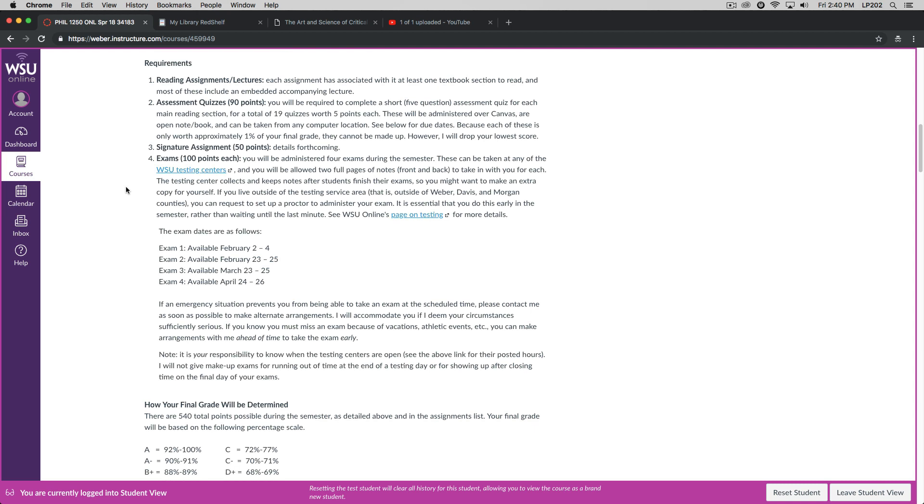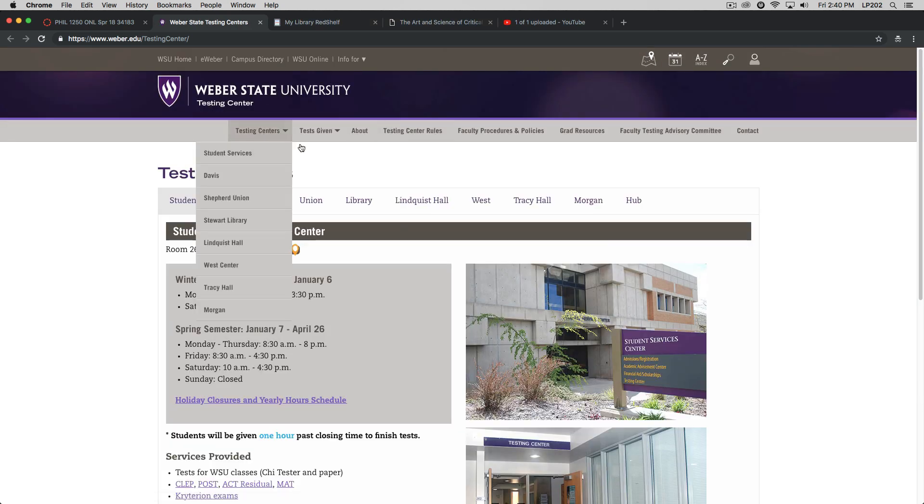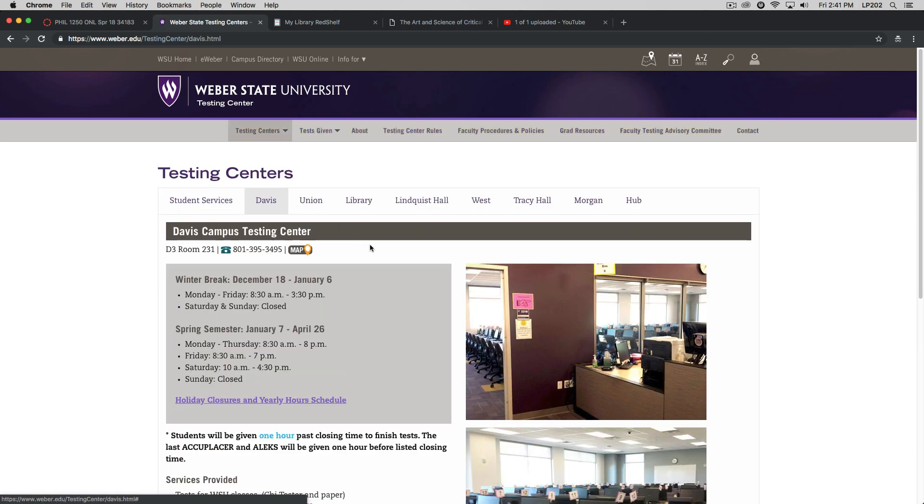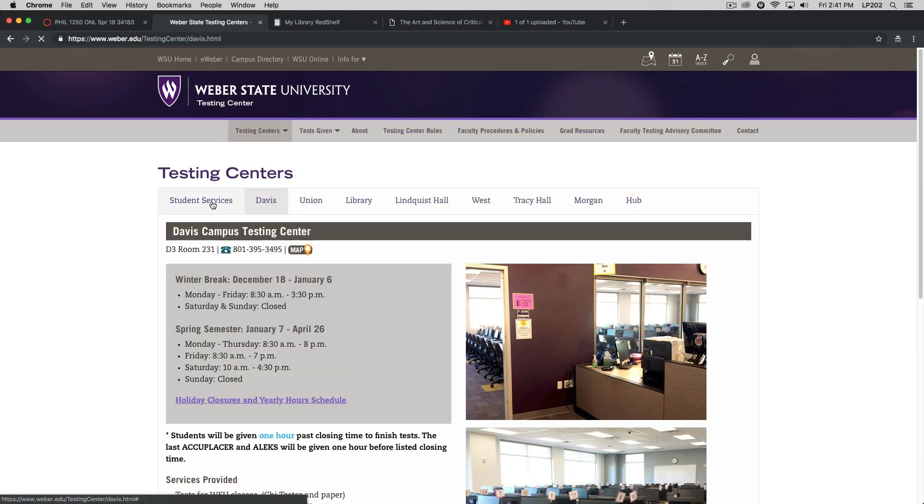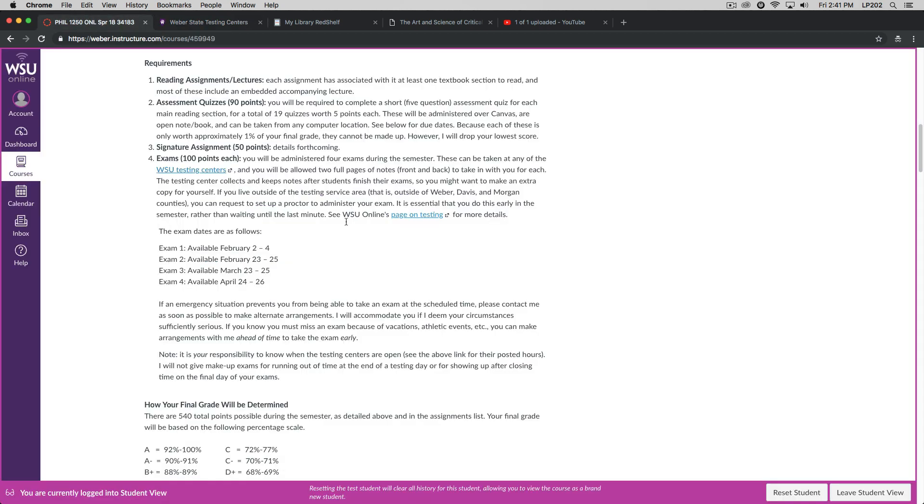There will be four exams administered during the semester. These will all be taken at the WSU testing centers. I've given you a link here to the testing center page. Let's go ahead and click it. You'll see on the testing center page that we have a number of testing centers at the university. Some of these are on the main campus. Some of them are at some of the extension campuses, like Davis. Each of the tabs will list the hours for the testing center. It's your responsibility to make sure when the testing center is open. As I note down here at the bottom of the exam section, it's your responsibility to know when the testing centers are open. I will not give makeup exams for running out of time at the end of a testing day or for showing up after closing time on the final day of your exams.